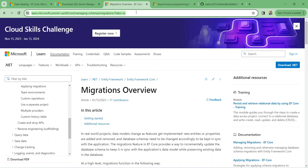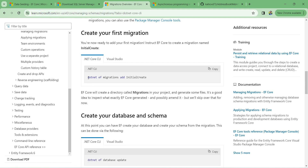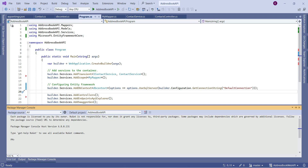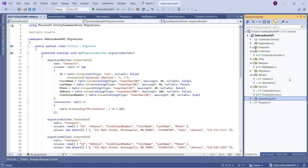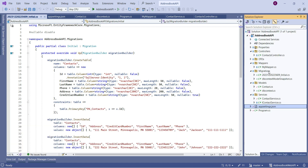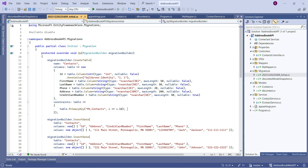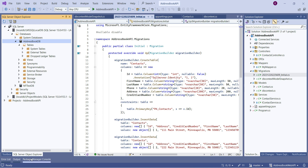Before we use Entity Framework we need to create the mapping between our application and database and create the corresponding table. We'll use the Package Manager Console. To create a table we run a migration command — I'll find it on the Microsoft docs site. Using Visual Studio's Package Manager Console tab, I'll run Add-Migration and name it 'Initial'.